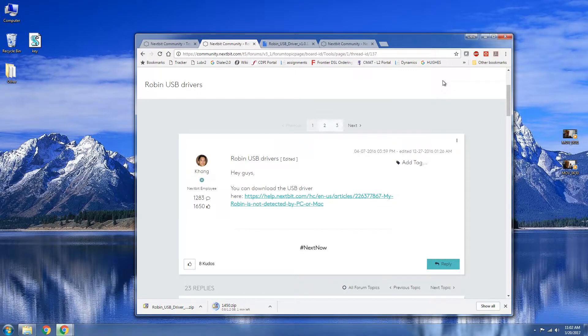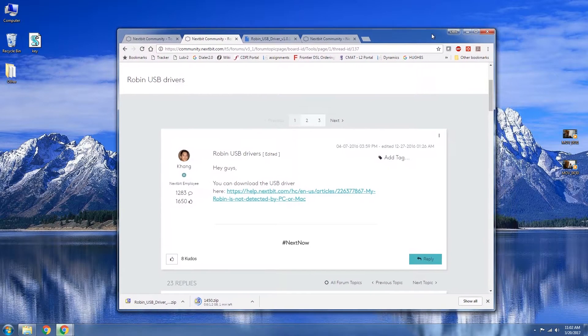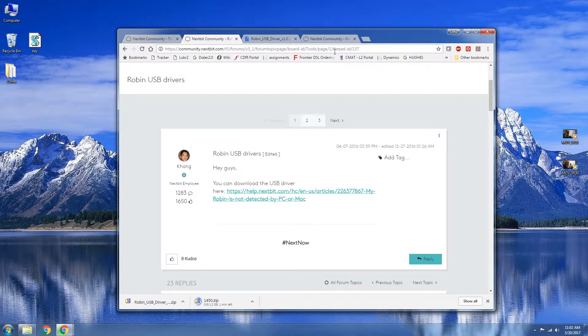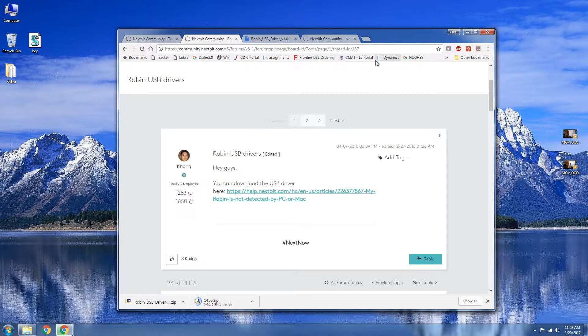Chris again with another video. Today we're going to be going over how to flash the stock firmware or the factory image for your Nextbit Robin.